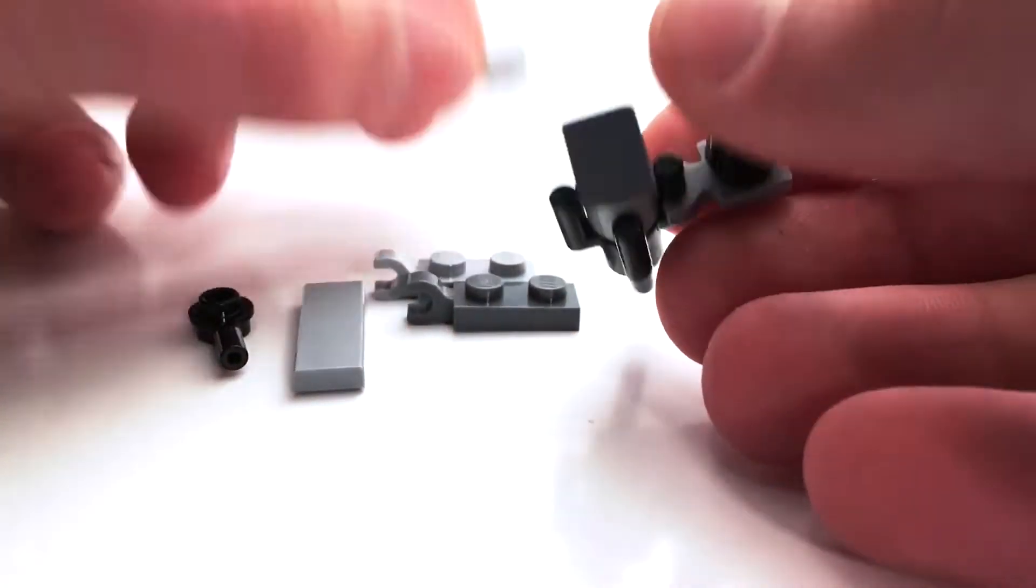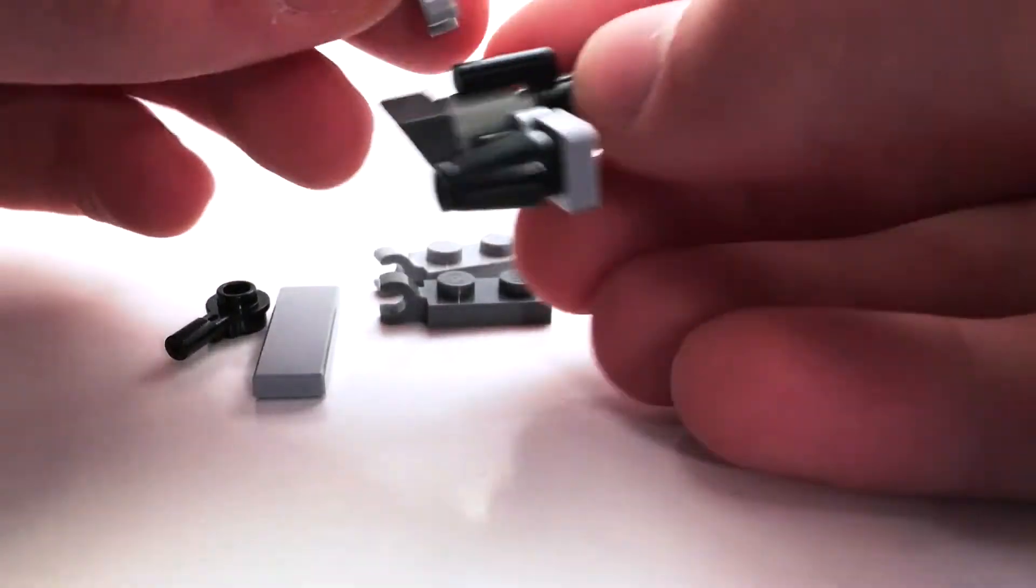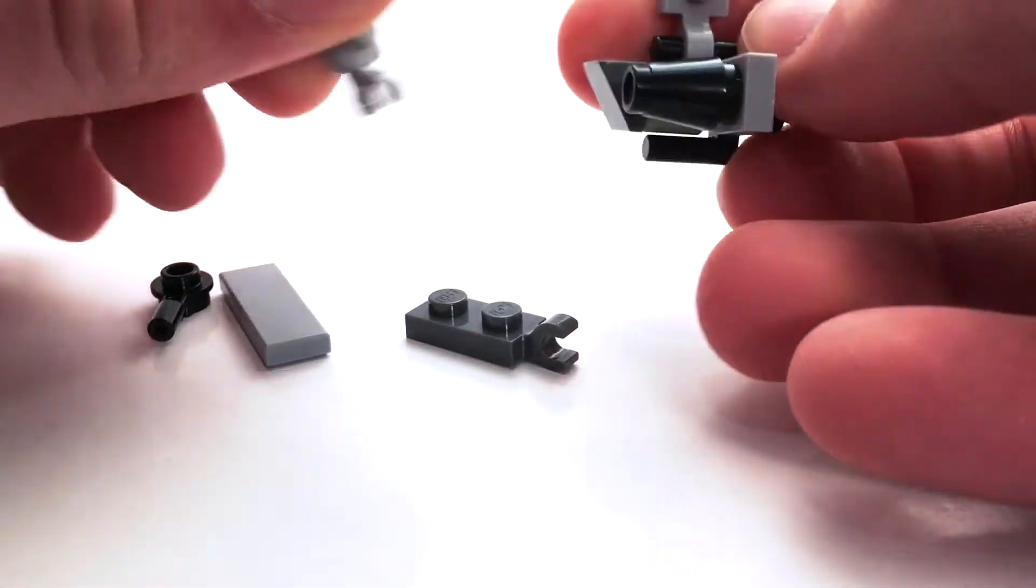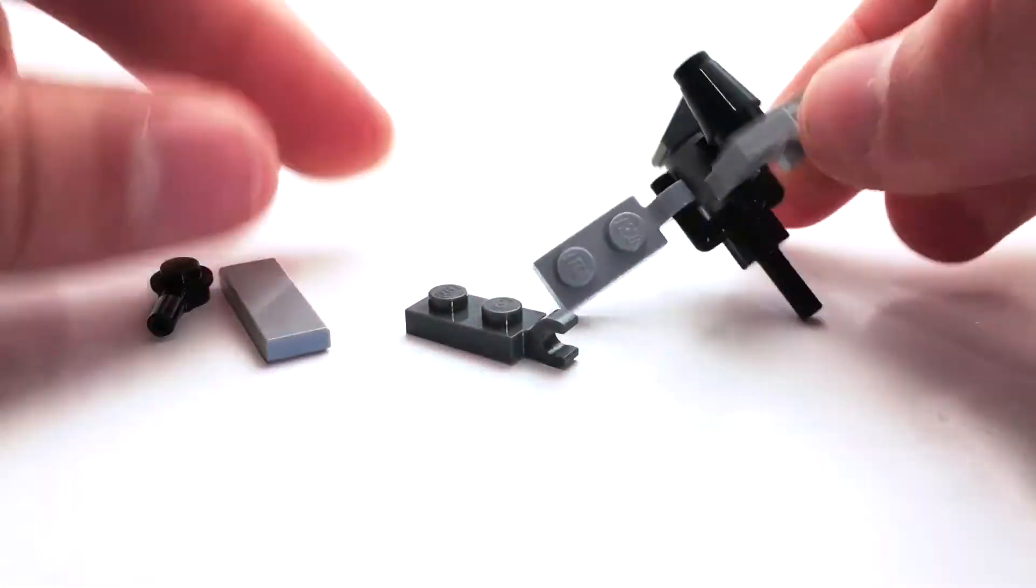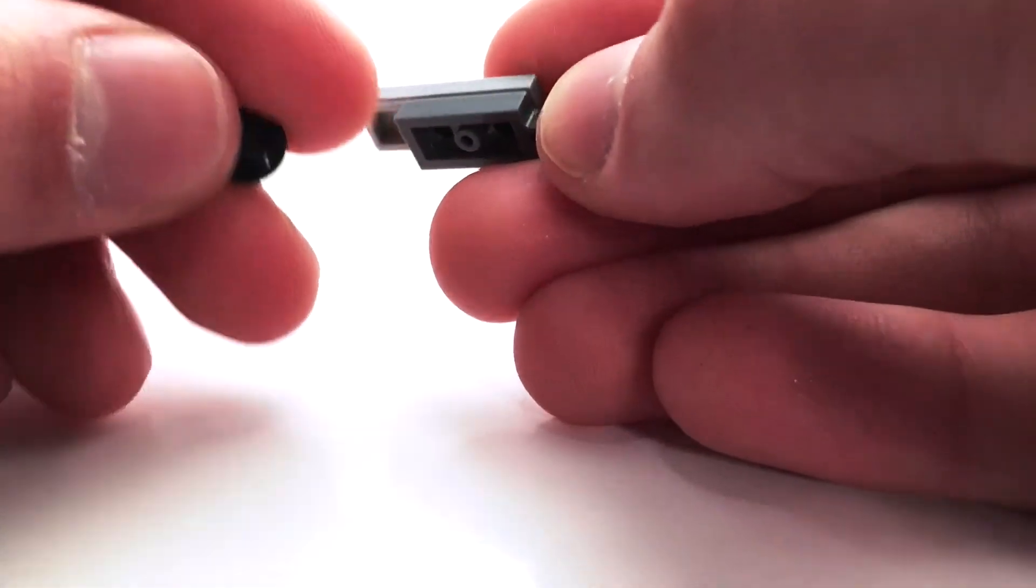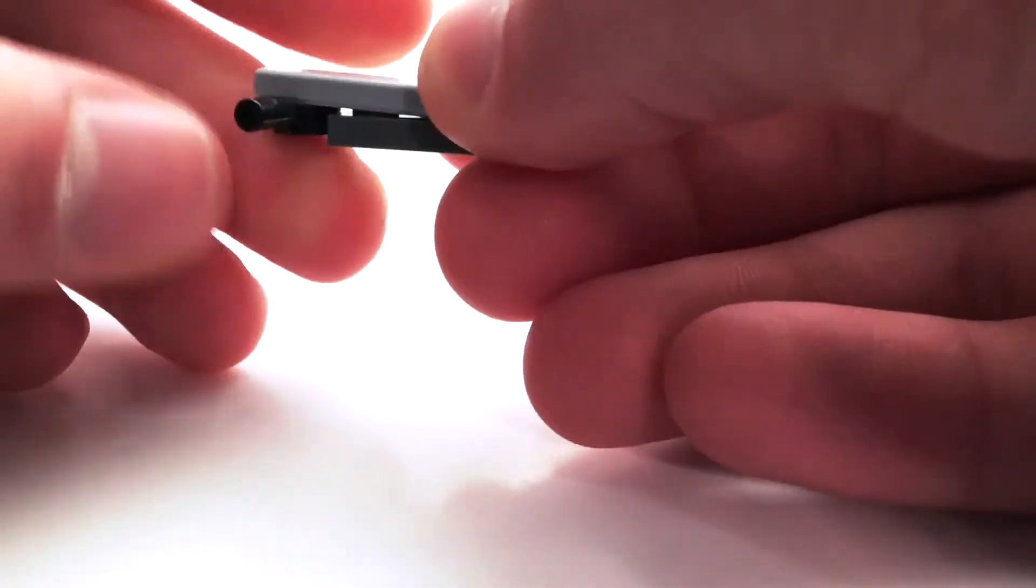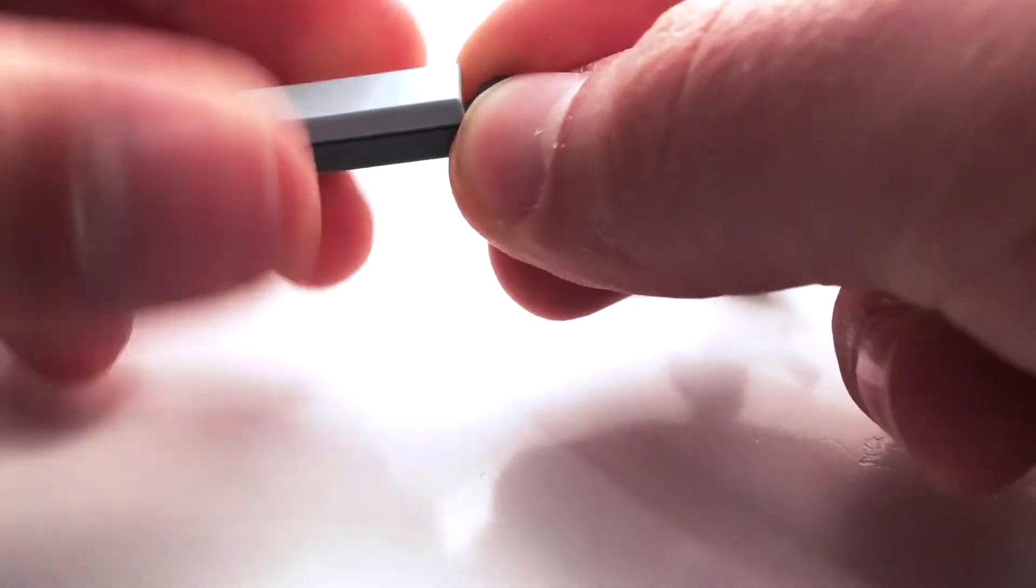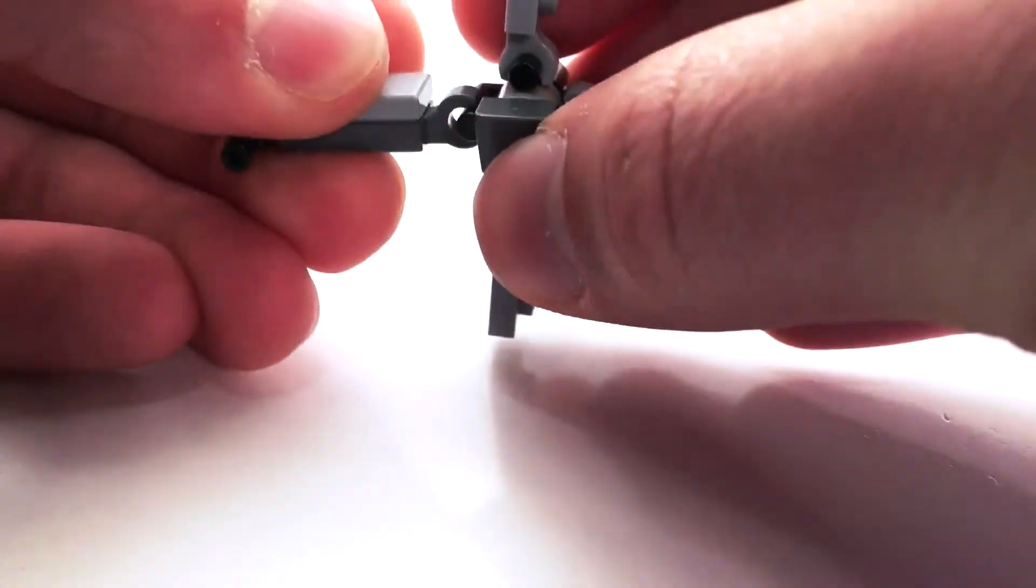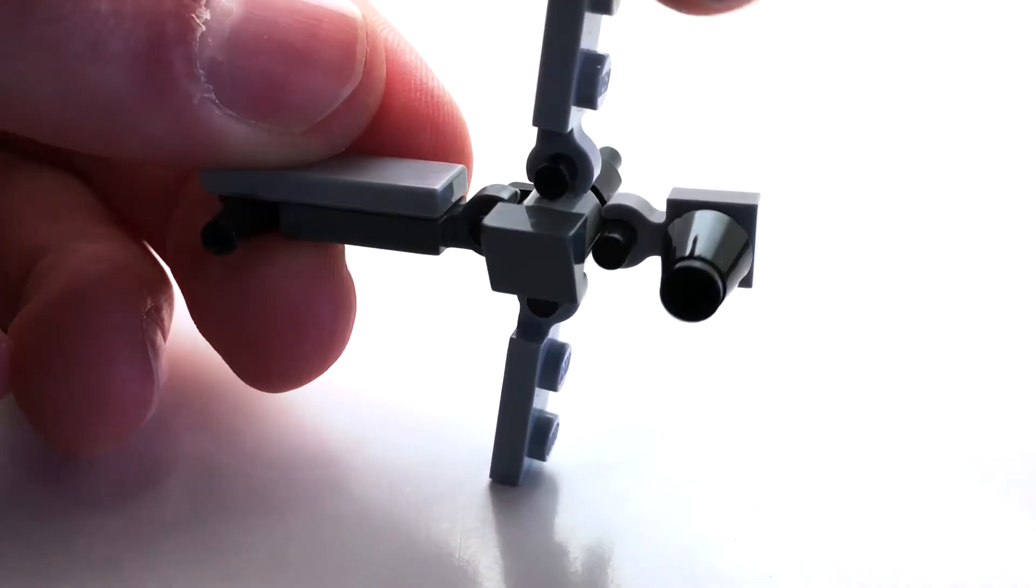Then we have a couple wing segments here and here. And then the larger wing is built using this one-by-two with a clip in dark gray, this one-by-three light gray plate, and then this black one-by-one with a bar coming out at the end, and that all simply attaches on right here and completes the model.